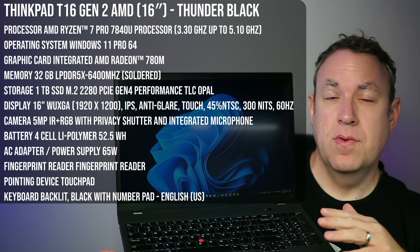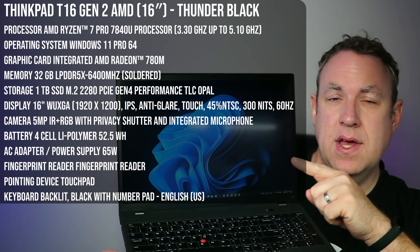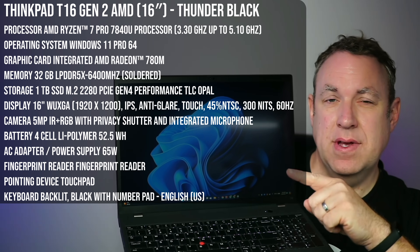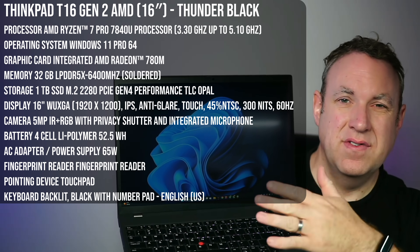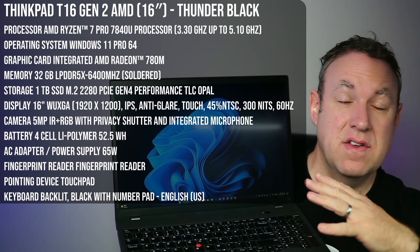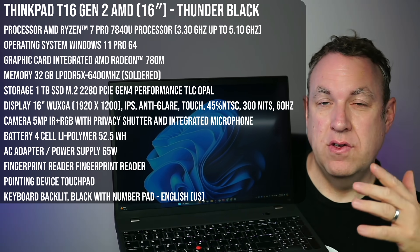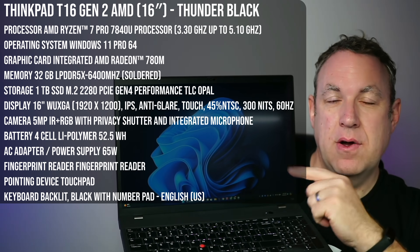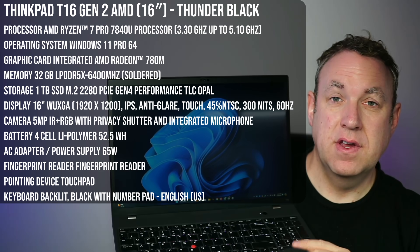Before I show the performance on this, go ahead and look at the specs on the screen. Obviously, you can configure this to how you want, but this is how I've got mine configured.